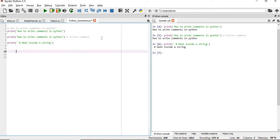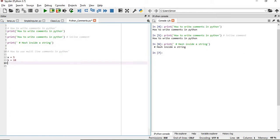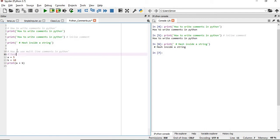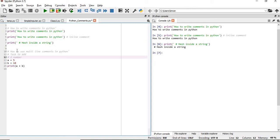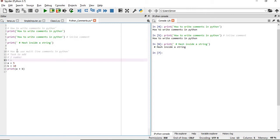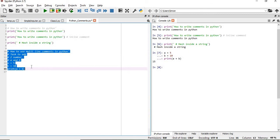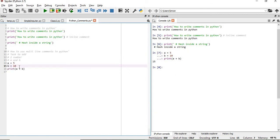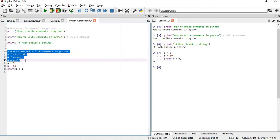For multi-line comments, suppose we have variables where a equals 5, b equals 10, and we want to print a plus b. We need to put a hash at the start of every line we want to comment out. If you execute the code, only the output — which is 15 — will be shown; the rest will be ignored by the Python interpreter.